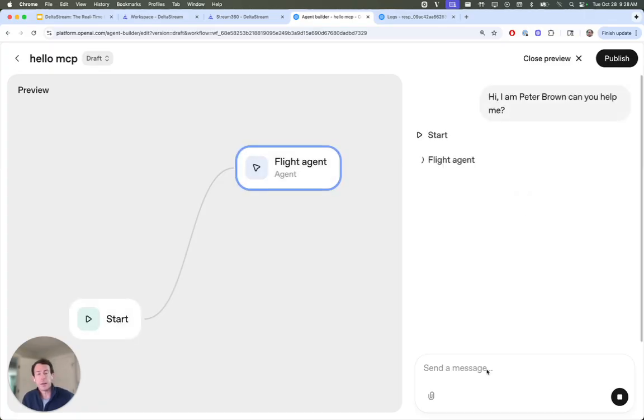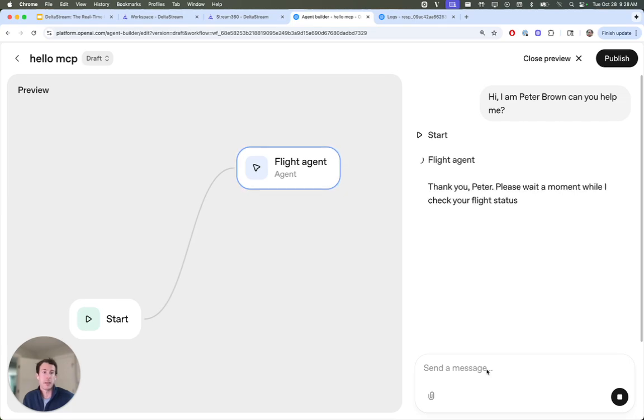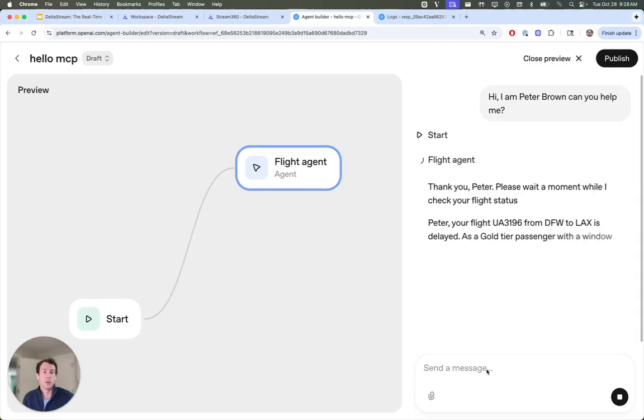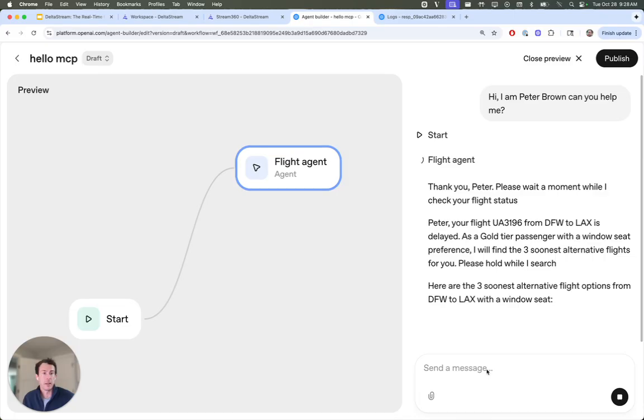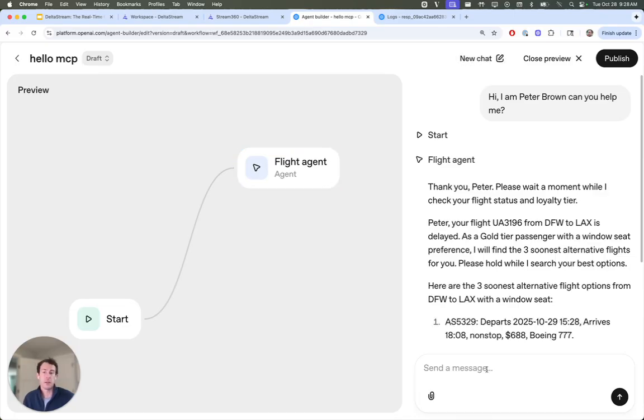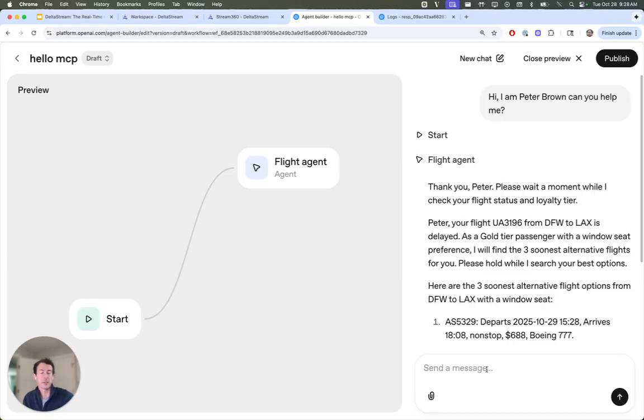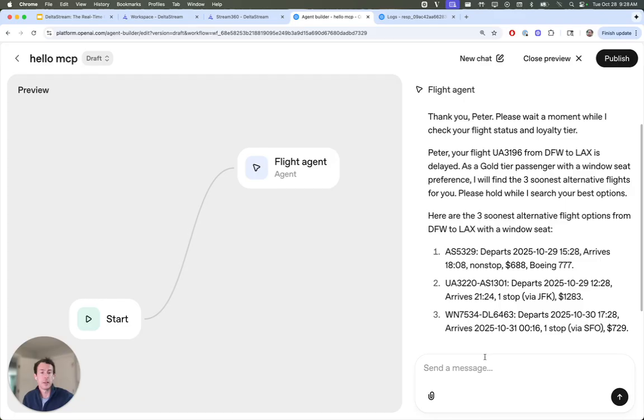And what's happening here in the background is the agent sees, hey, we have Peter Brown. And he's going to send a request off to the MCP server and sees that there's a delayed flight. Then what he's going to do is query the flight booking tool to find flights that would satisfy this user request and provide the user with a couple options.